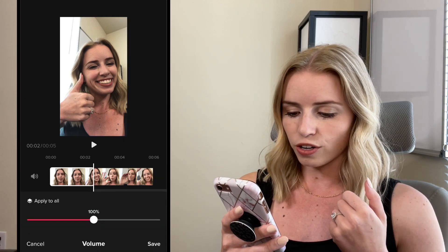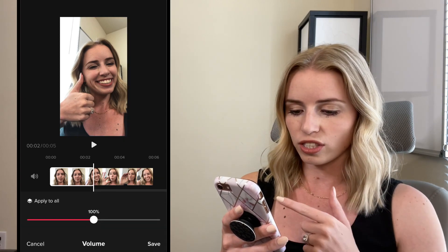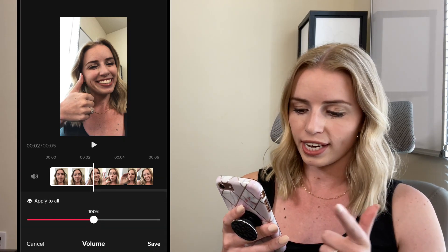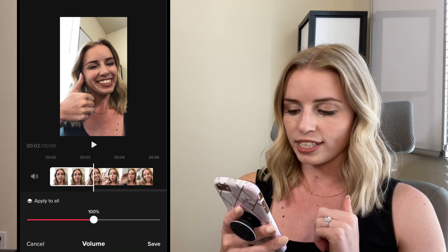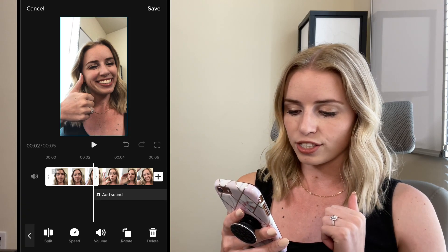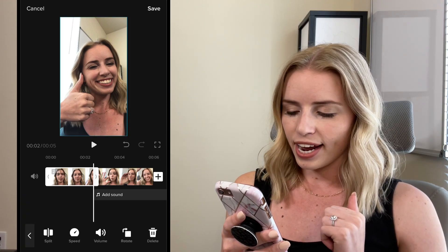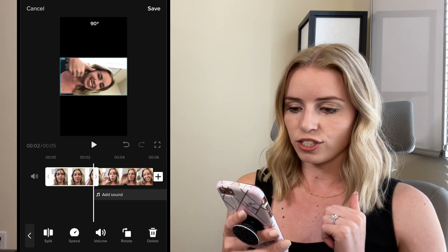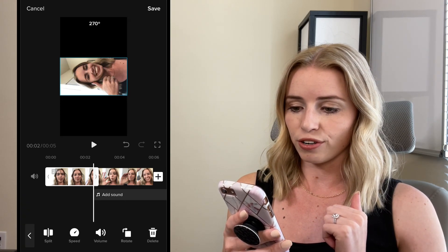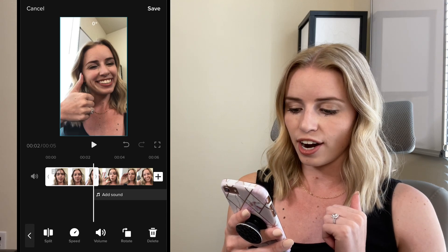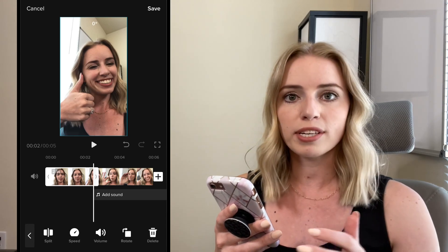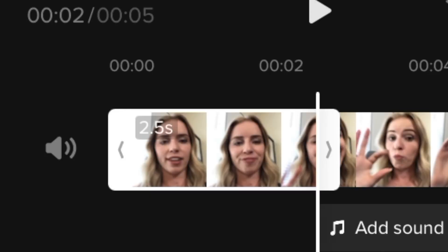I then have volume, so I can adjust the volume for the clip — take it all the way down or increase it by dragging it to the right. And then I have rotate: just by clicking on this you can rotate your footage. Or you can delete it. So that's what happens when you click on a clip.